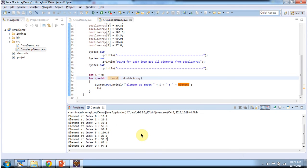And this is about how to store double values in a Java array. Thanks for watching.